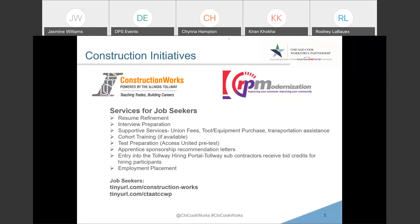We partner with a number of smaller and construction-focused organizations to provide pre-apprenticeship training to better prepare candidates. We also assist with test preparation, apprenticeship sponsor letters, as well as employment placement, which is the ultimate goal. If you have any job seekers that are interested, they can head to tinyurl.com/constructionworks or tinyurl.com/CTACCWP and fill out an assessment to be contacted by someone from one of our workforce centers.